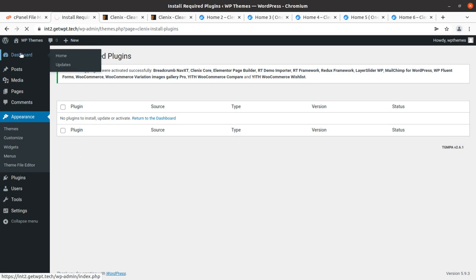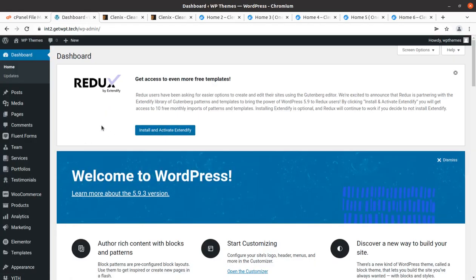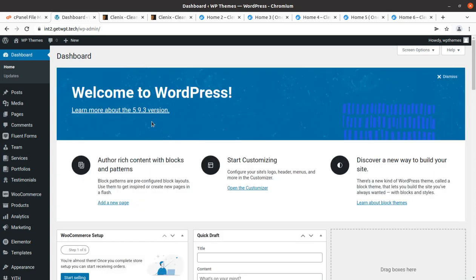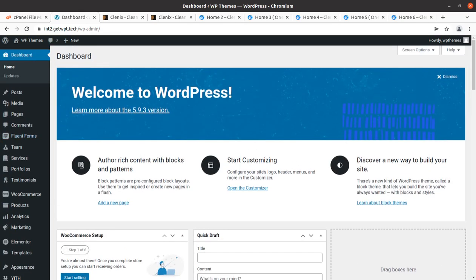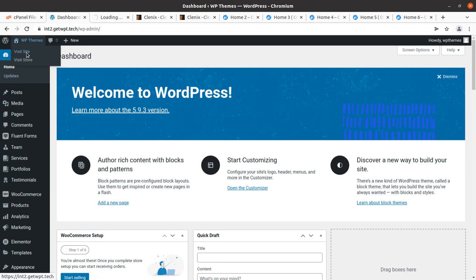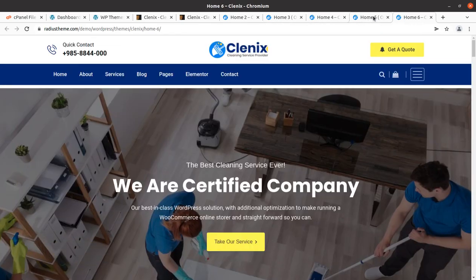All plugins have now been installed and activated successfully. Simply click on the dashboard — it may redirect to the Elementor welcome page, so just delete that part of the URL and come back to the dashboard. We can install Extendify as an optional extension. Our theme installation and plugin installation are now complete. We can take a look at our website — this is the basic look using the Kleenex WordPress theme with all plugins, and it appears clean since there is no content yet. We need to import demo content.